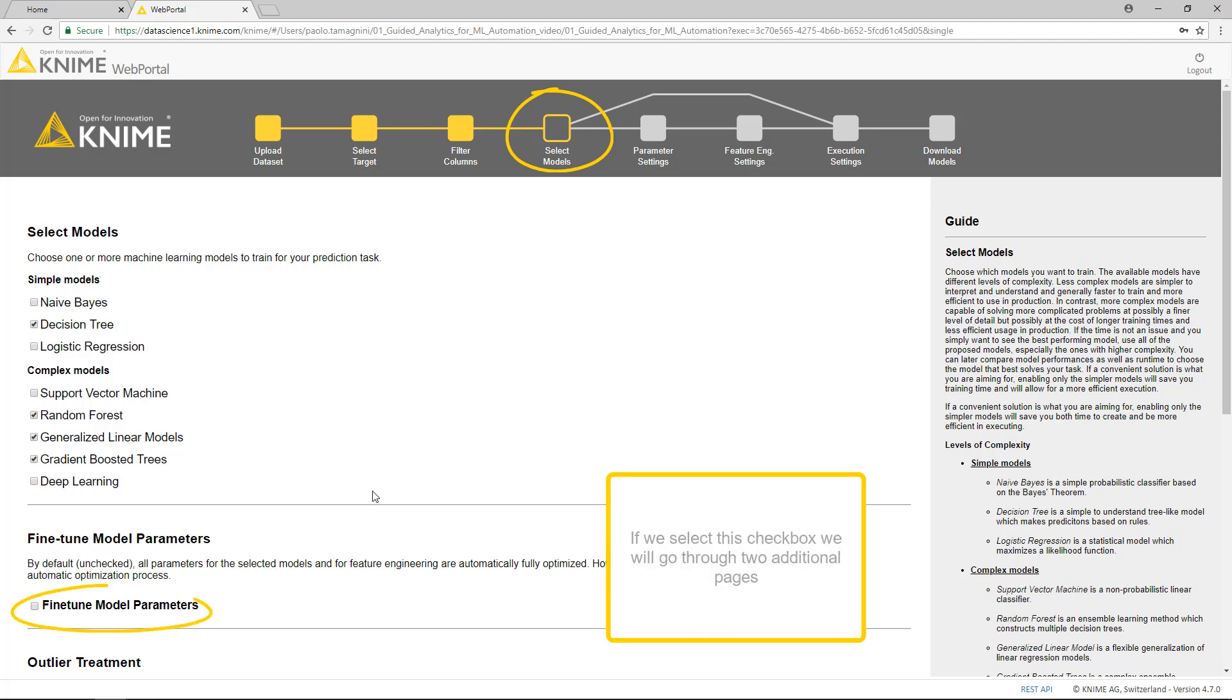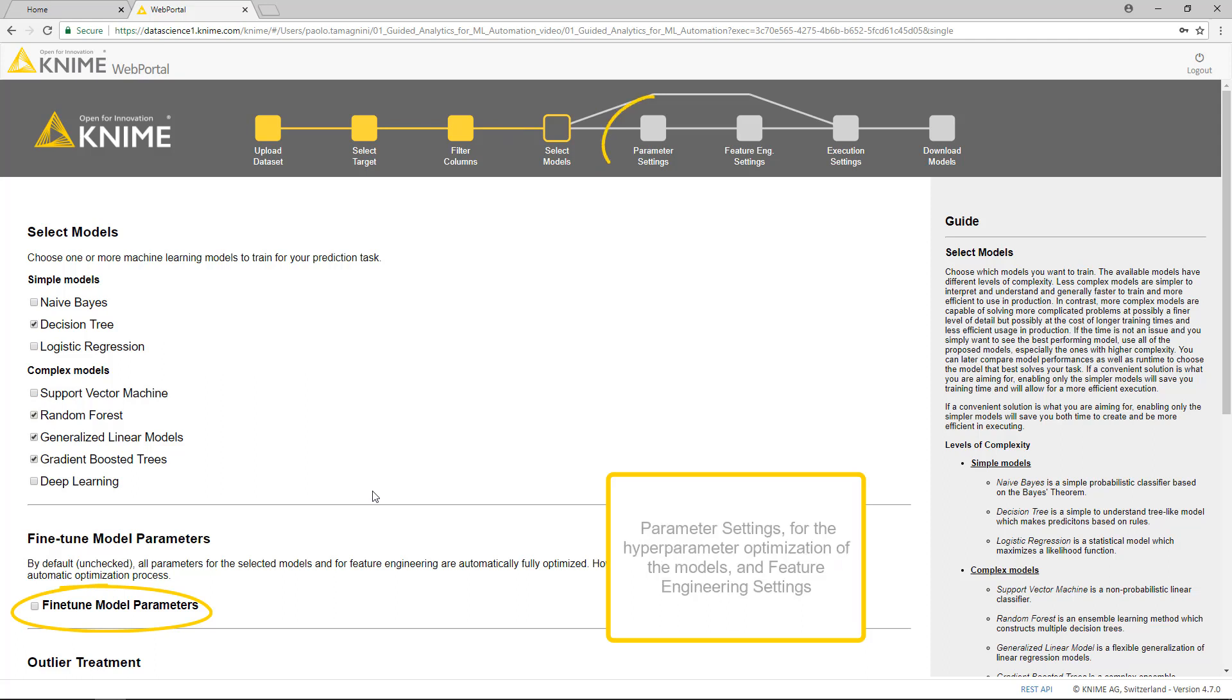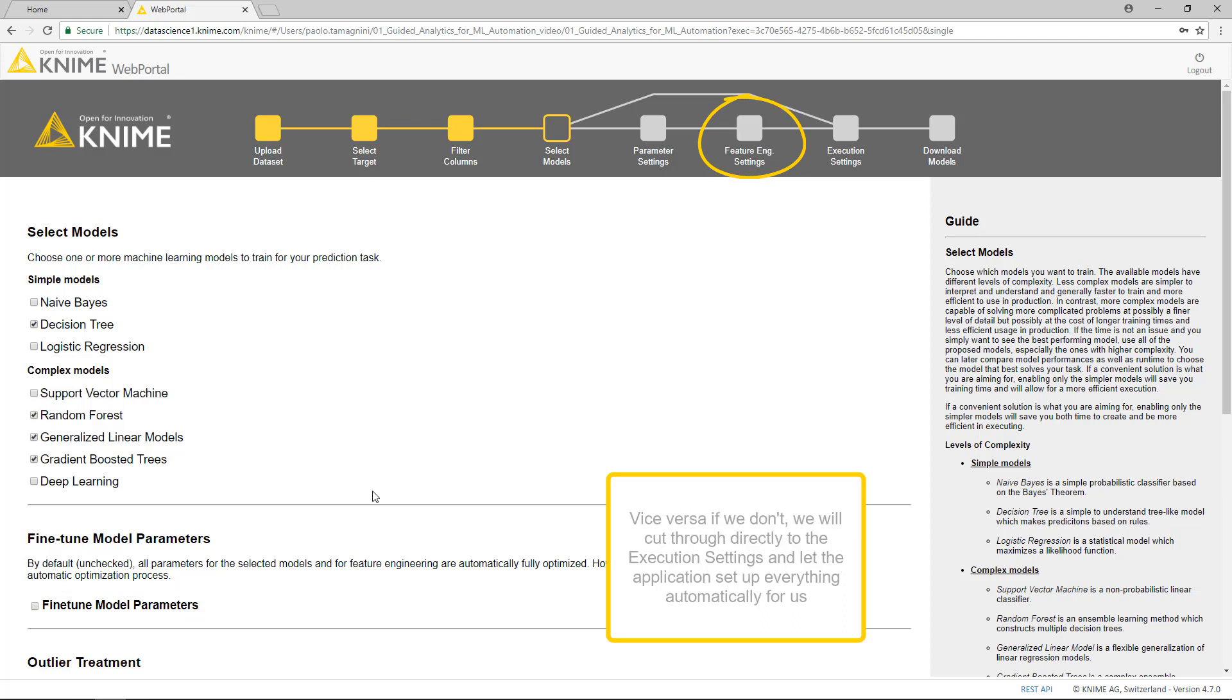If we select this checkbox, we will go through two additional pages. Parameter settings for the hyperparameter optimization of the models and the feature engineering settings. Vice versa if we don't, we will cut through directly to the execution settings and let the application set up everything automatically for us.